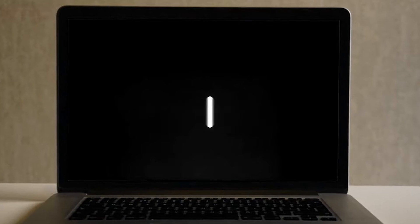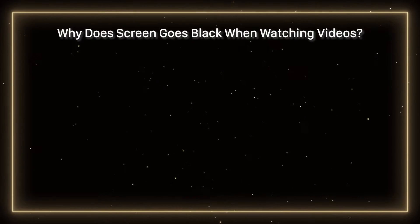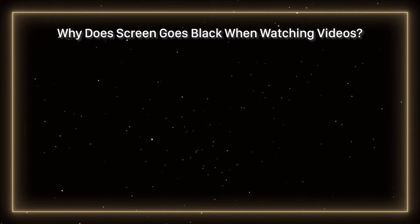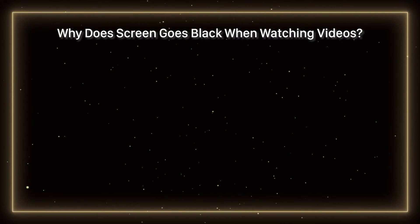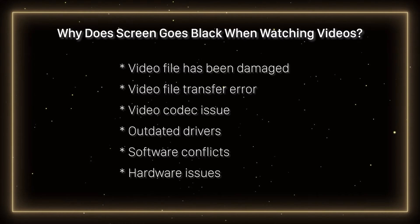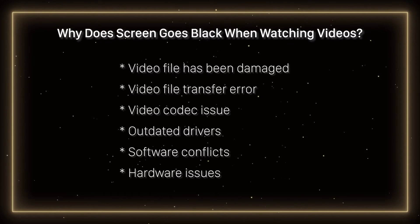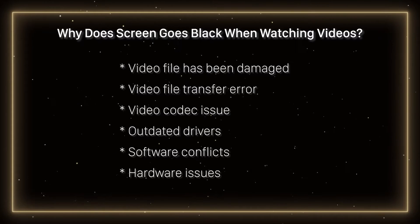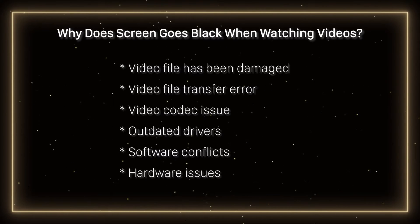First, let's understand what's happening. Black screens while playing videos on Windows 10/11 can have several causes. The most prominent ones are: the video file has been damaged, video file transfer error, video codec issue, outdated drivers, software conflicts, even hardware issues.